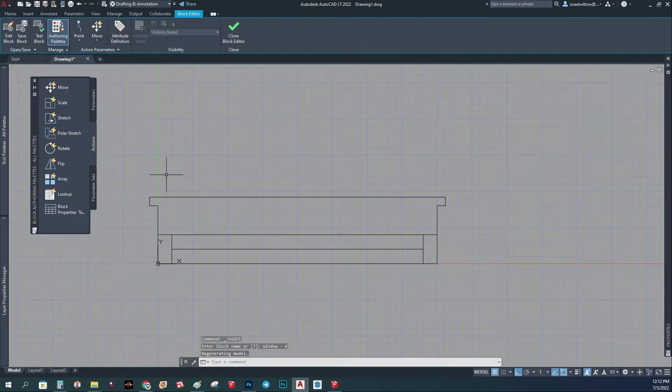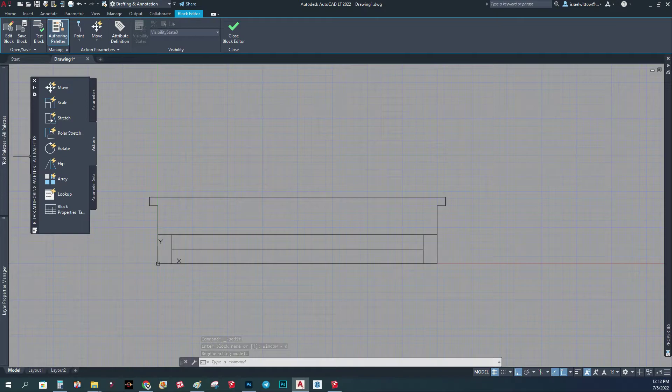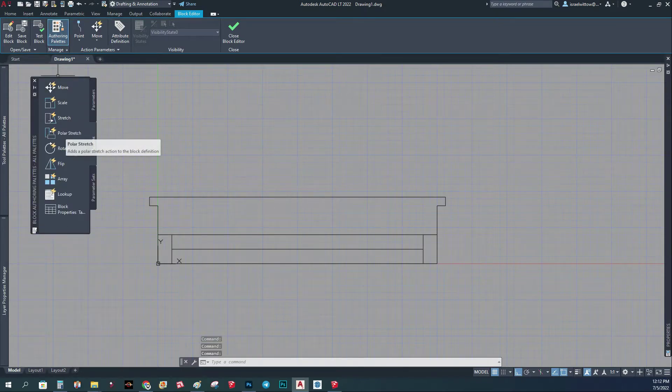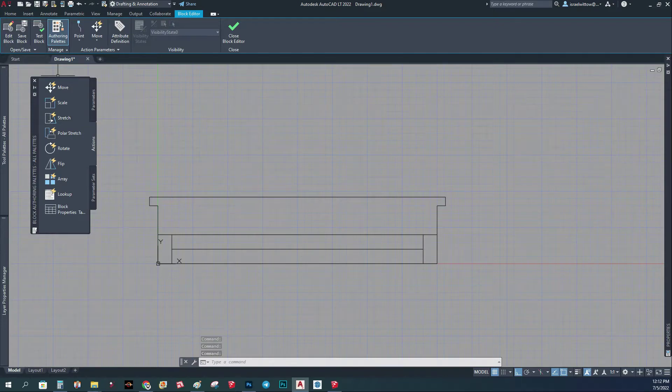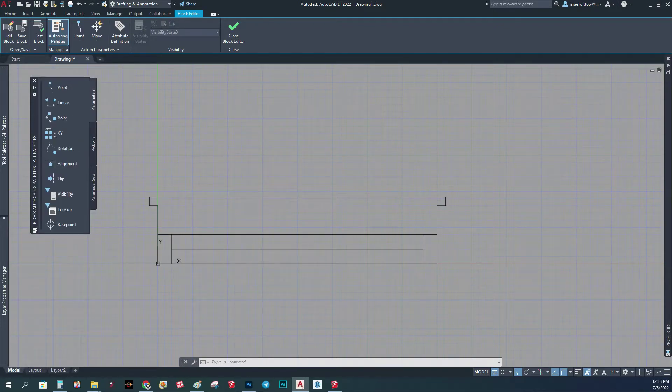Basically we need this panel. If you don't have this panel you just click here and then you have this panel. The way it works, you have actions and you have parameters.